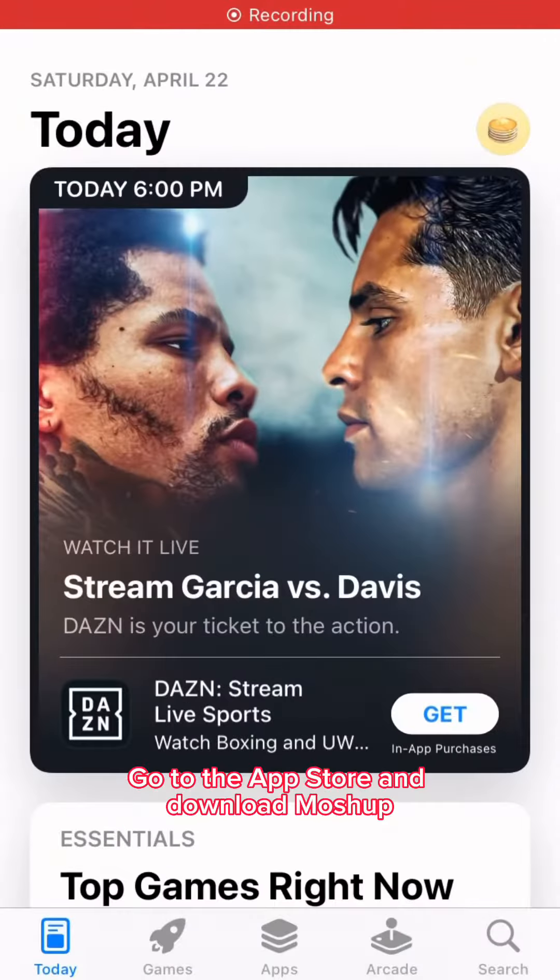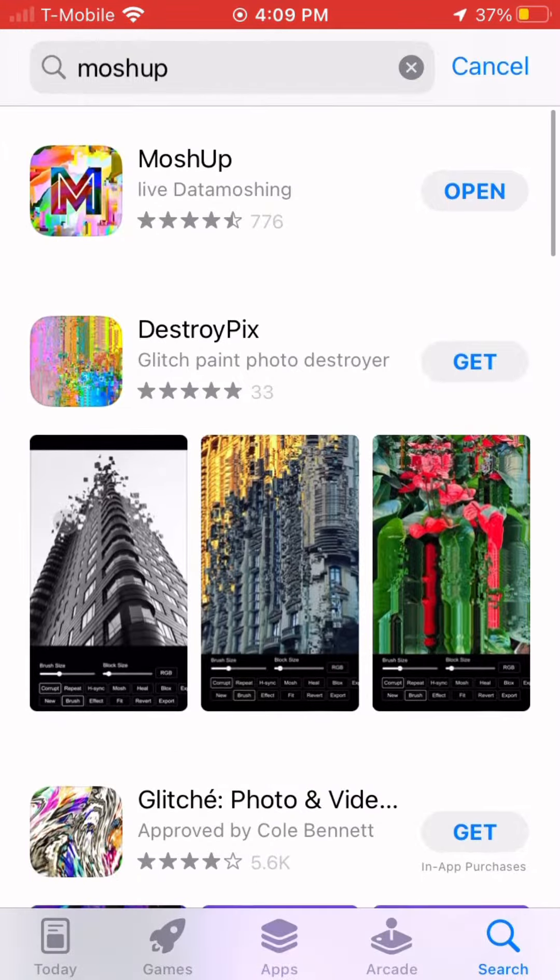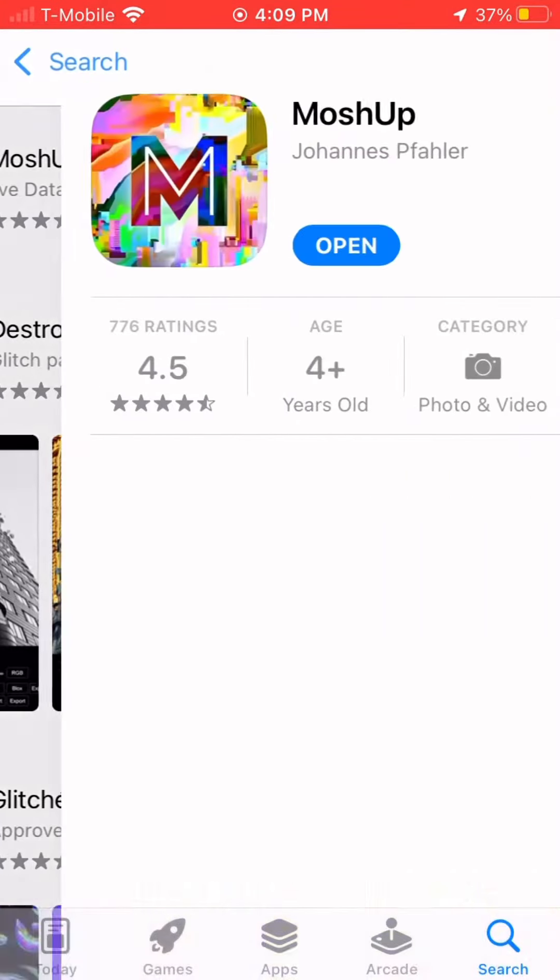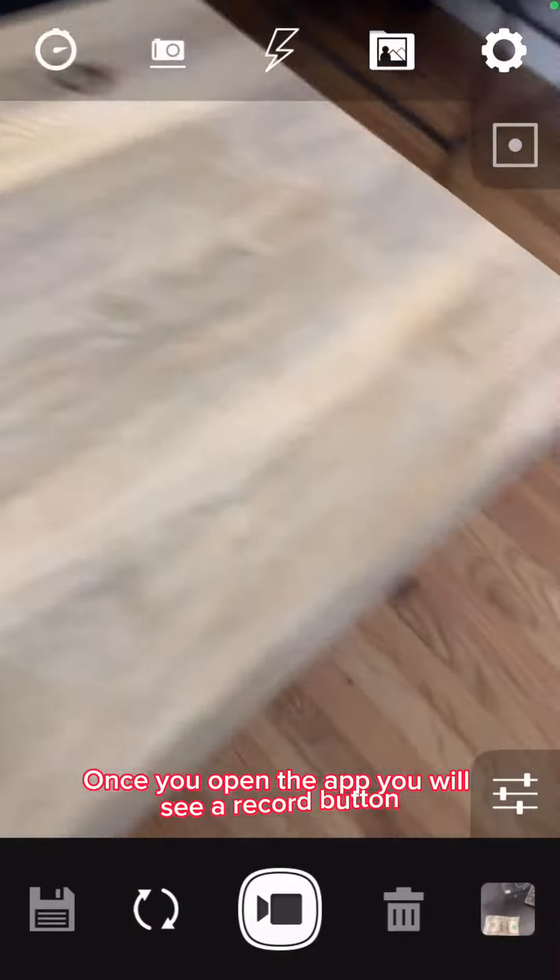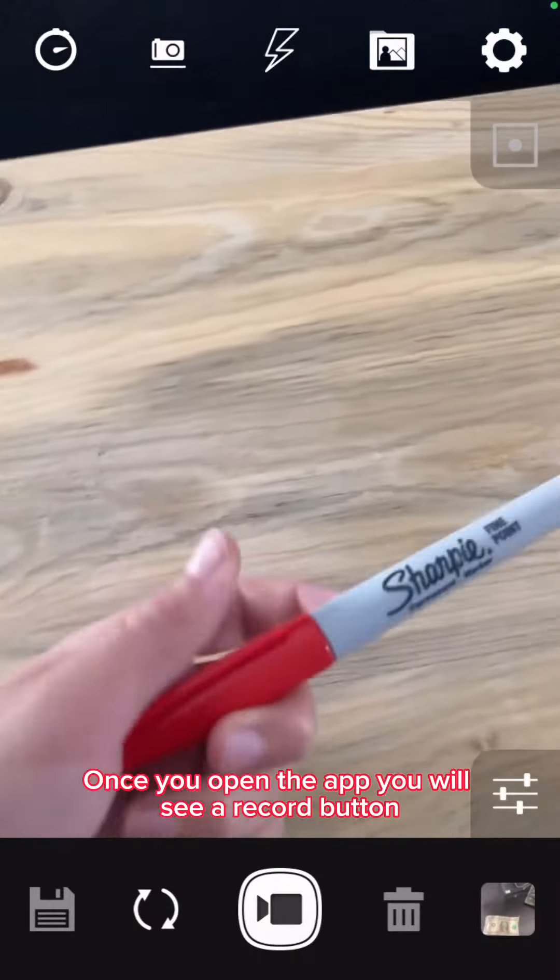Go to the App Store and download Mosh App. Once you open the app, you will see a record button.